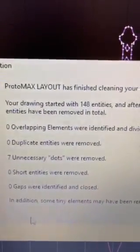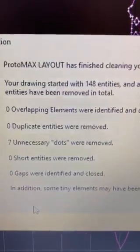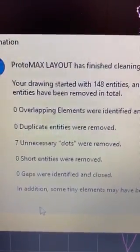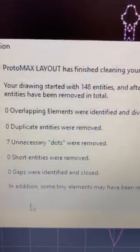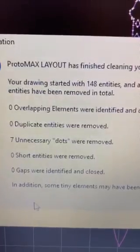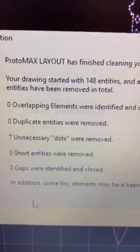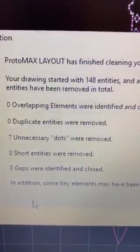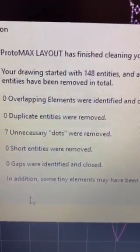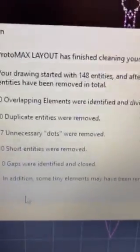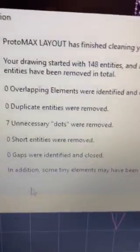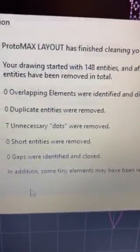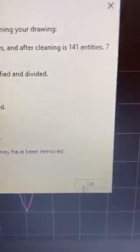But when we run the clean, we actually see that there were seven unnecessary dots that were removed. There were no other concerning pieces of information, no overlapping elements, no short entities, no gaps, etc. So it basically just consolidated the dots, basically trying to minimize the toolpath in doing so. We're going to go ahead and say OK.